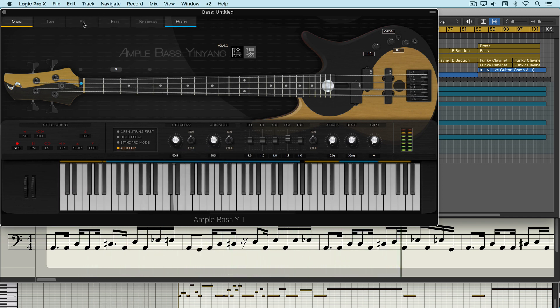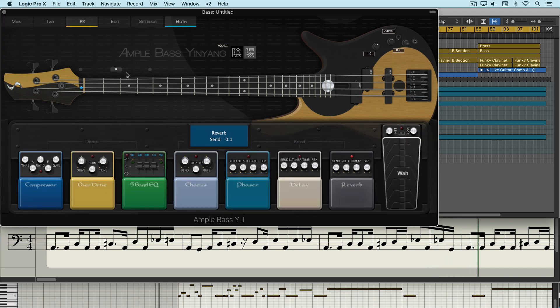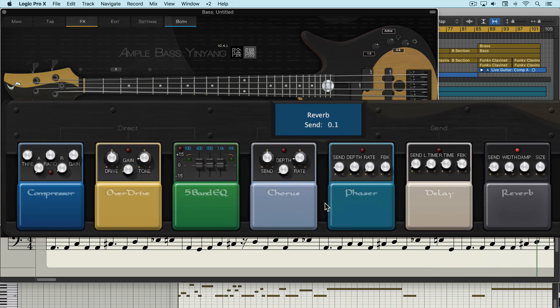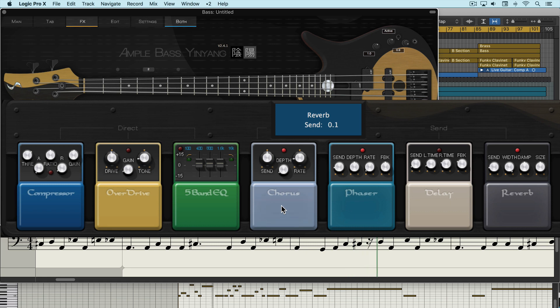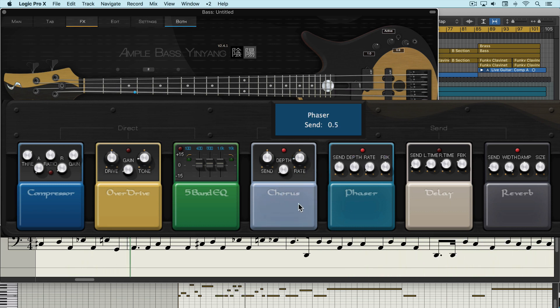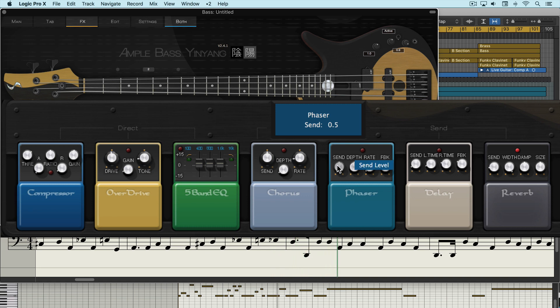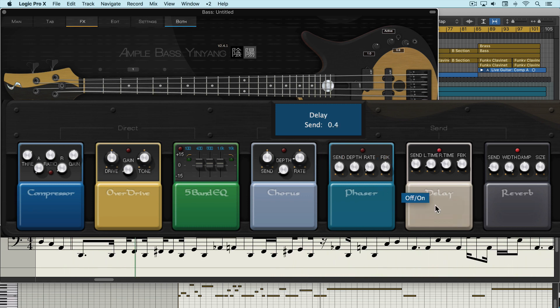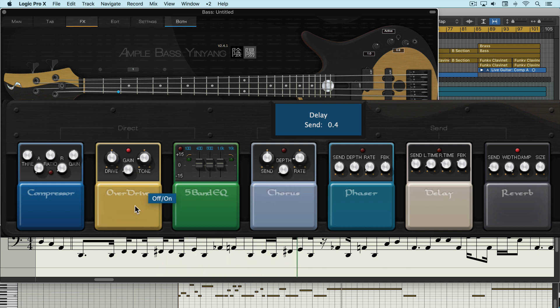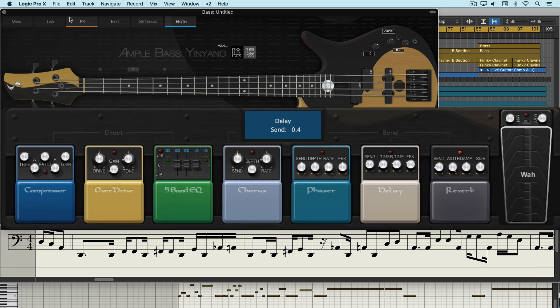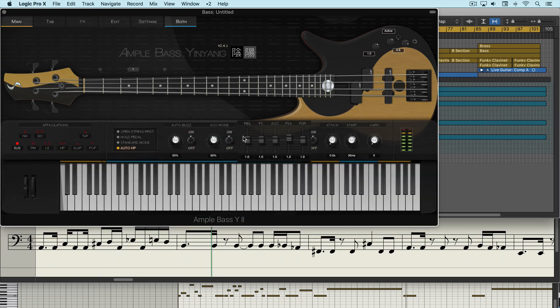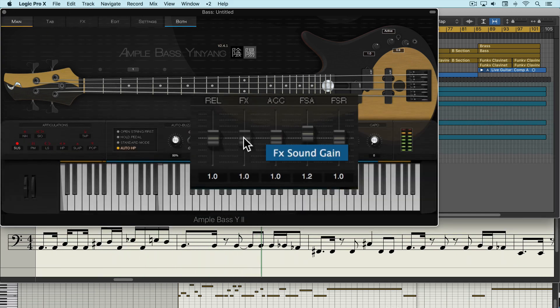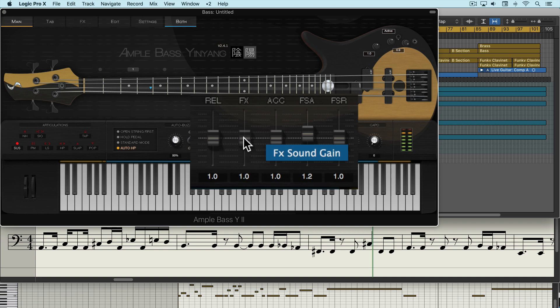Now we have an effects tab here with a variety of effects processing plugins. They all work with standard send knobs. And in addition, back in the main tab, we can control the level of effects noises with this slider here.